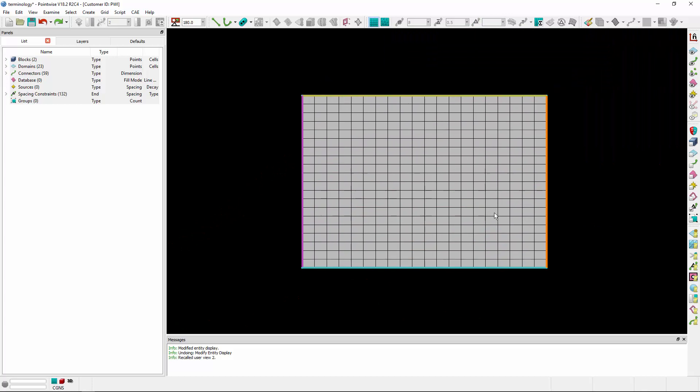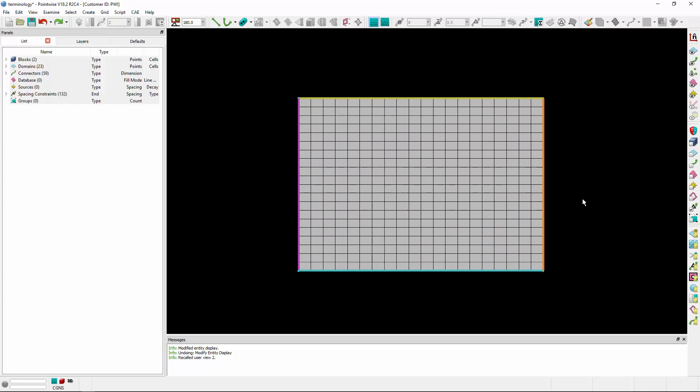Moving on to domains, we'd like to introduce the term called an edge. Starting with a structured domain, a structured domain consists of exactly four edges, each shown here in a different color. As long as the domain is dimensionally balanced, each edge can actually consist of multiple connectors.